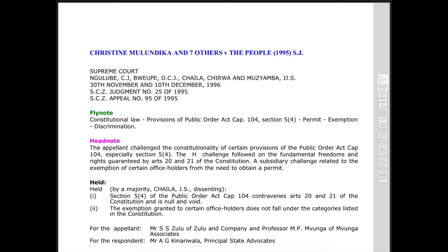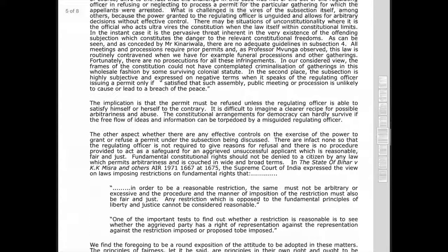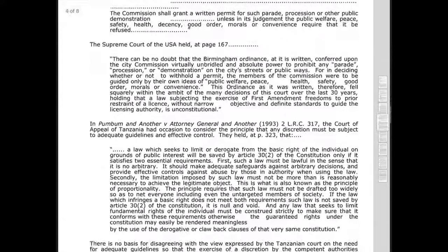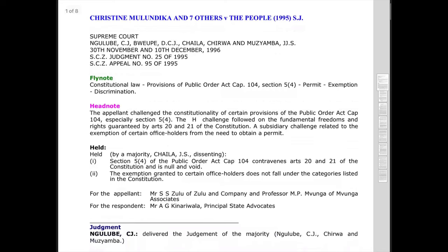Looking at this case, we've got a case of Christian Moolunjika and seven others versus the people. I got this case from Zambia Live. At the top you've got the title of the case, which is Christian Moolunjika and seven others versus the people. Right below that it says Supreme Court, which is the court in which it was heard. Then you've got the names of the judges, and right after that you've got the dates in which the case was heard, which is between the 30th of November and the 10th of December 1996.